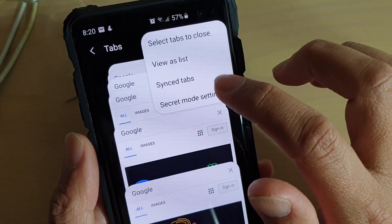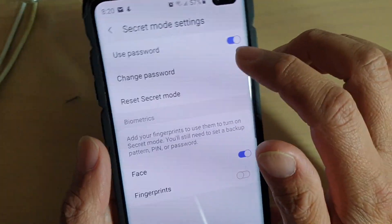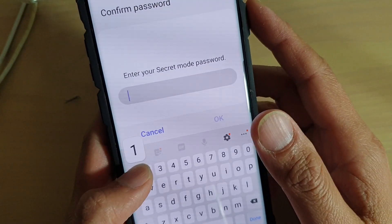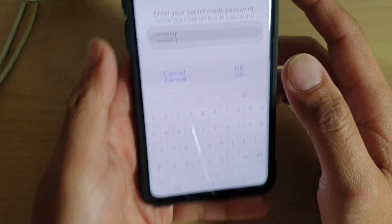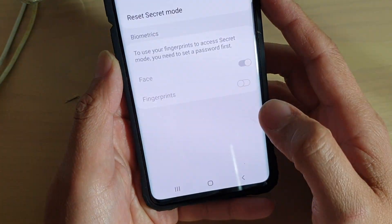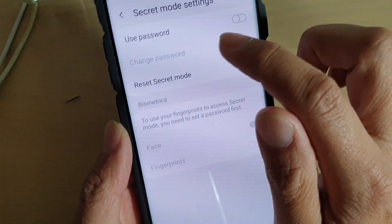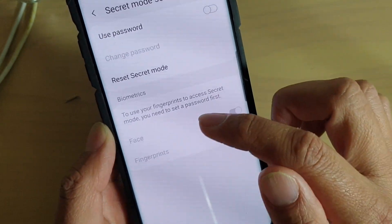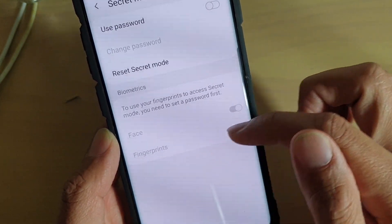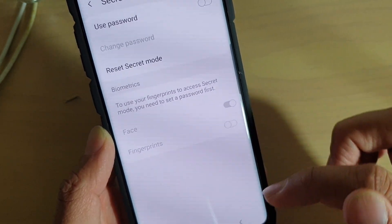So I turn off the password, tap on OK, and I tap on OK. And you can see once the password has been switched off, then face and fingerprints biometrics also get turned off as well.